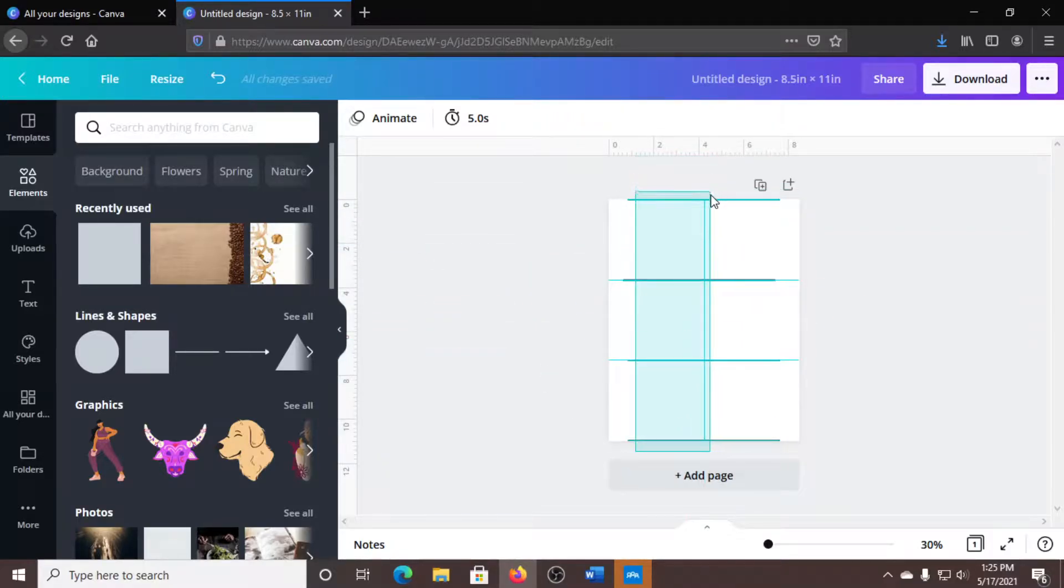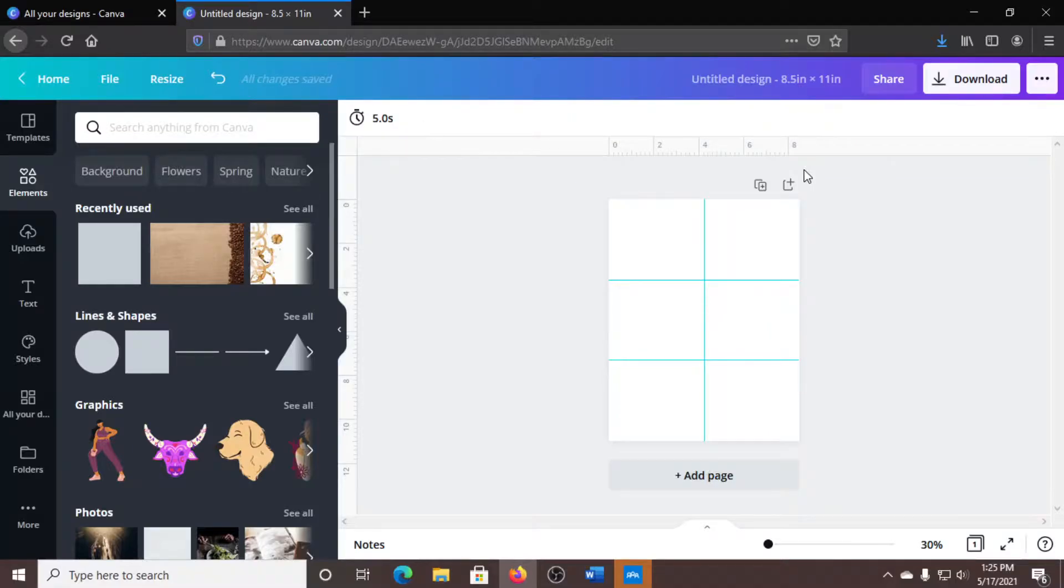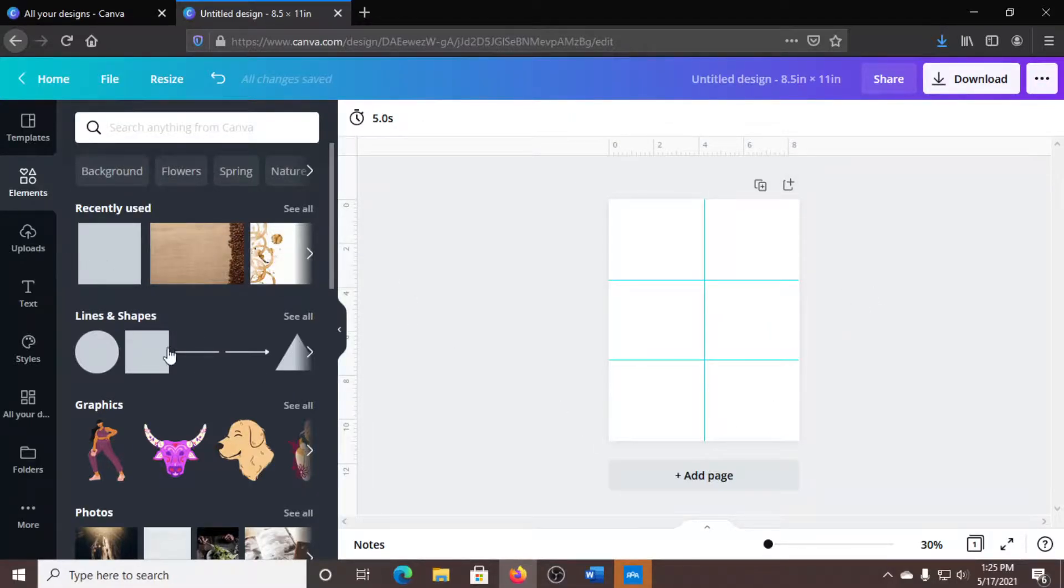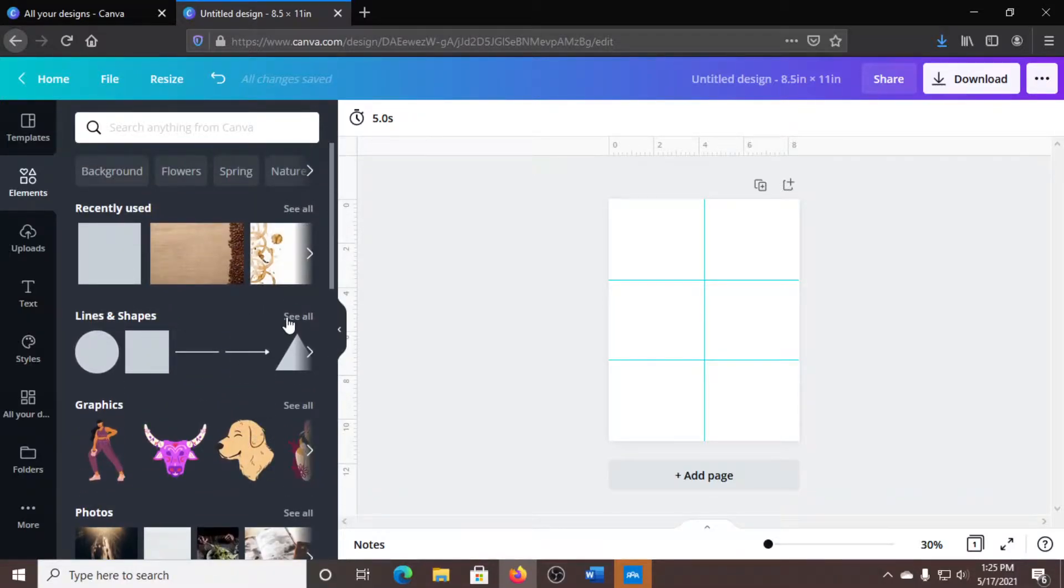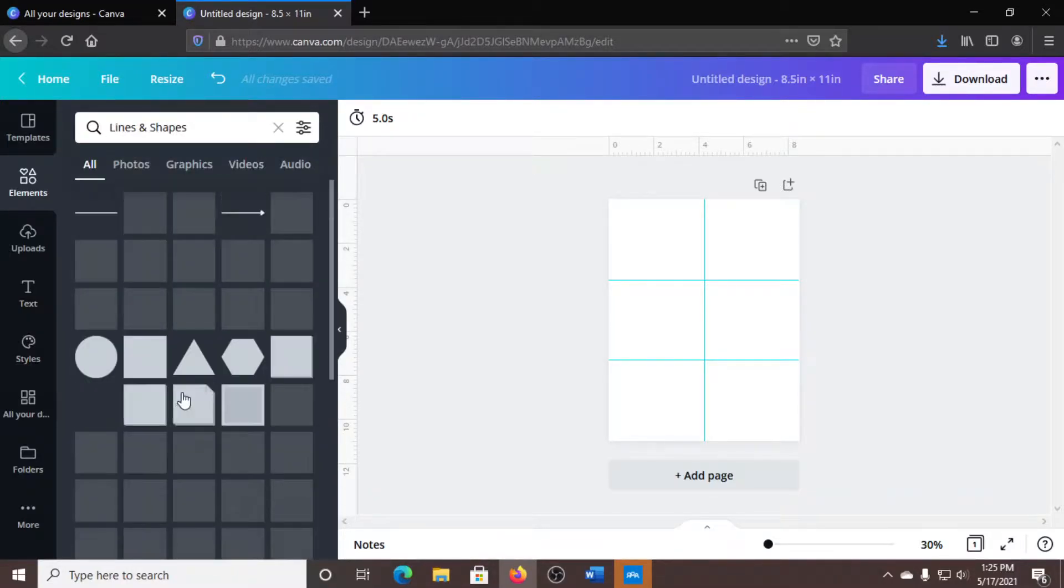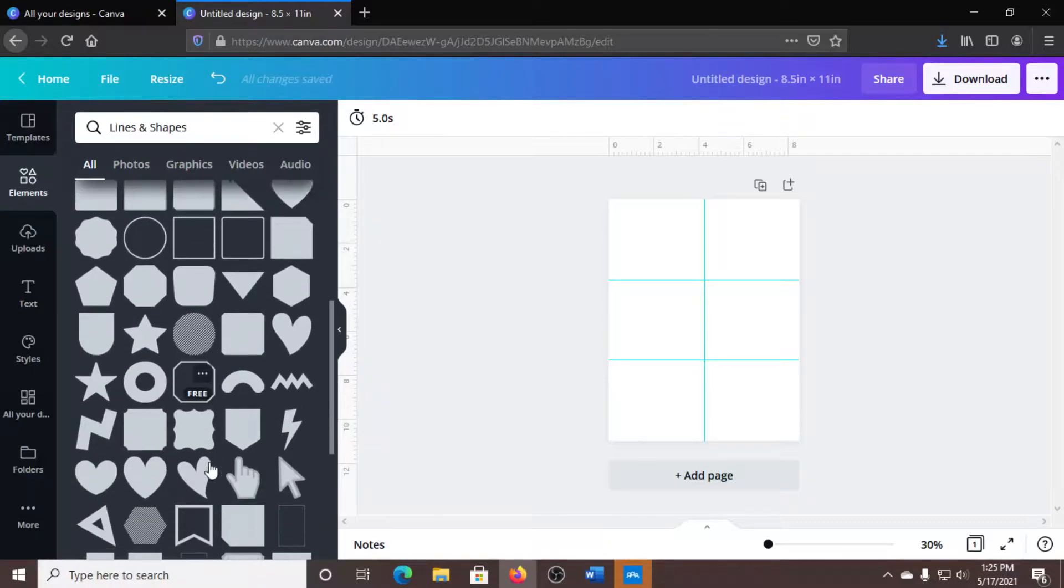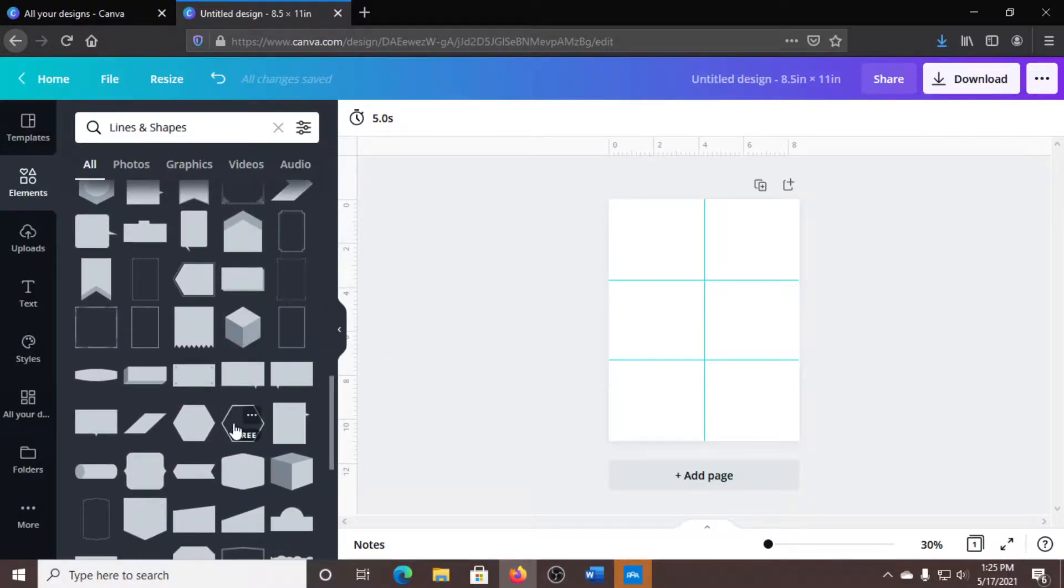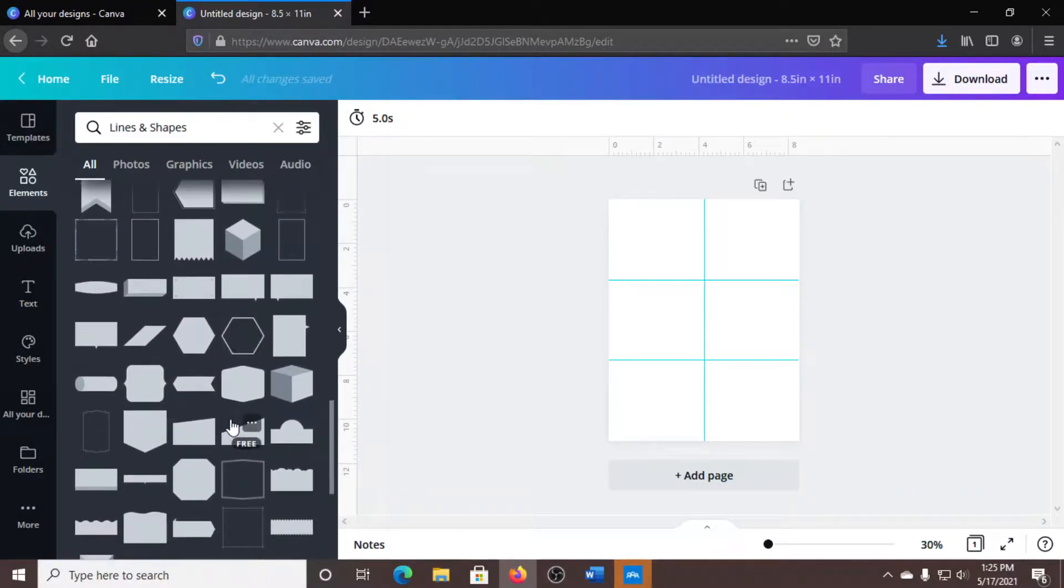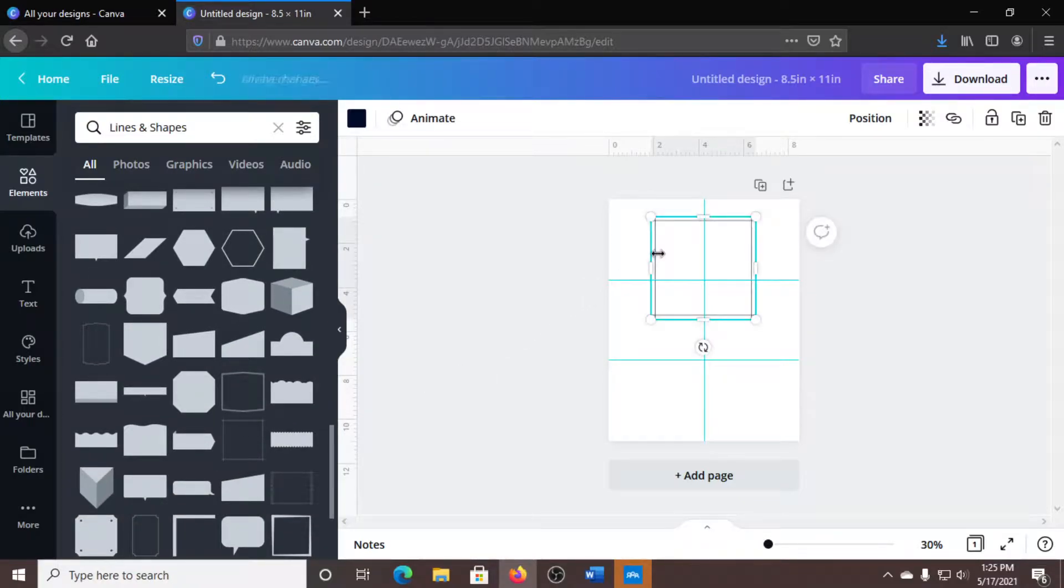I go back in and I delete that out. So what we're going to do is I like to add borders to mine. We're going to go into the borders and find a border that we actually like. I'm going to use this one.